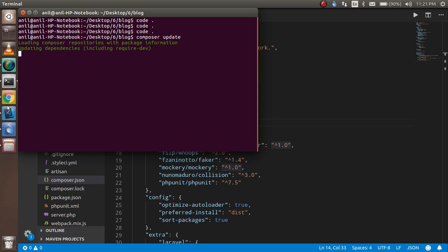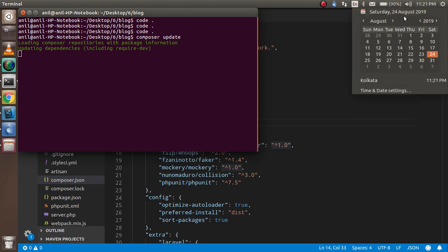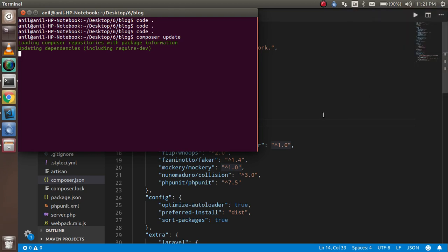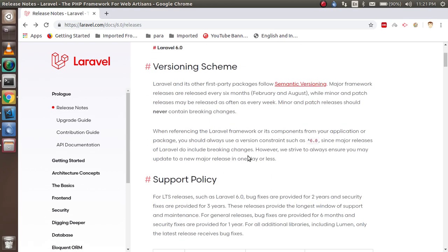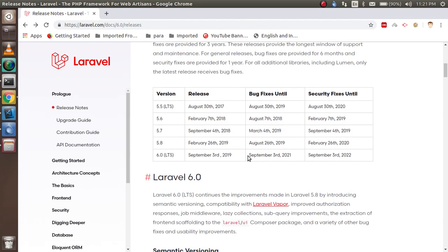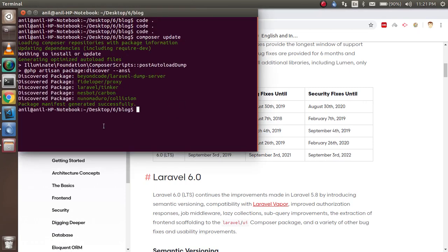I'm recording this video on, you can see the date here, October 24th. But Laravel has just released the 6th version but they haven't put it inside the master branch yet. They're going to put the 6th version in the master branch on September 6, so it's going to be updated there.